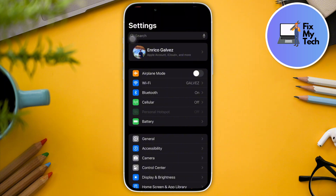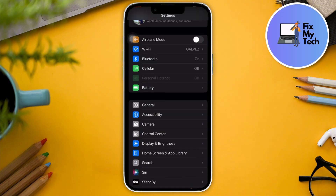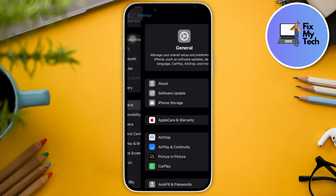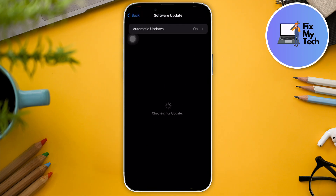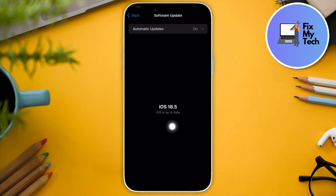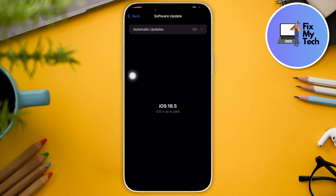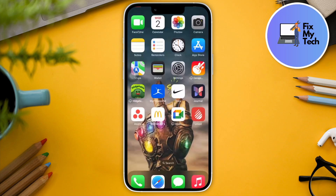Go to your Settings and go to your General options. In here, look for Software Update and just wait for it to pop up. You're gonna see iOS 18.5 for this one.